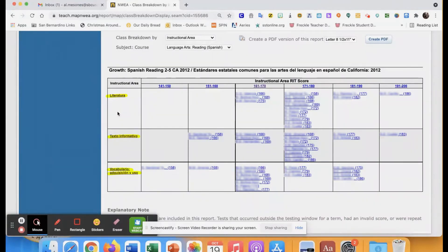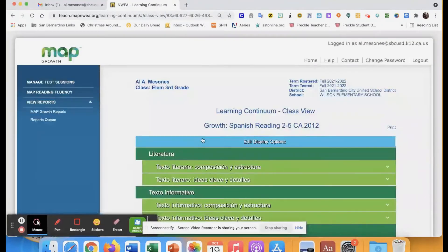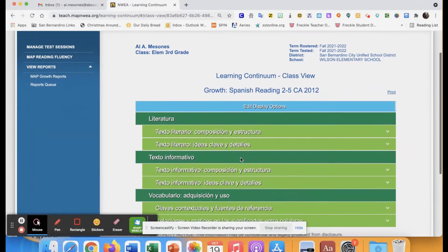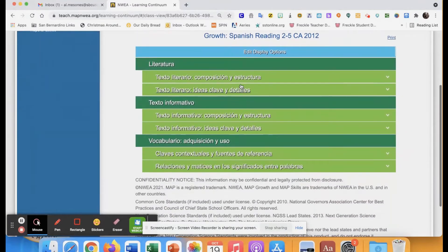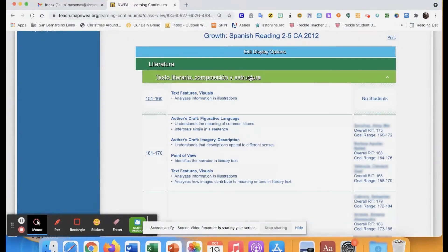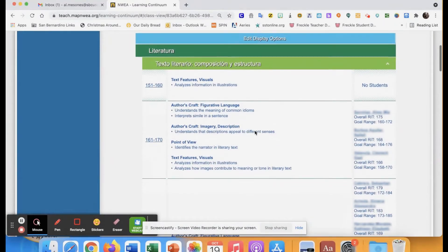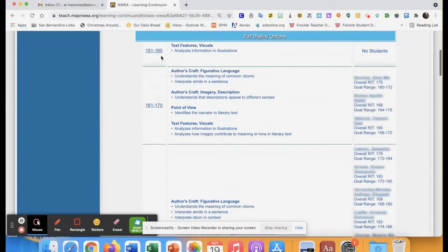I can pull up the report by clicking on any one of these instructional areas — I'll go to vocabulary (vocabulario). When I click on it, it takes me to a page showing what the students need. Based on this area, it gives me the students' scores, tells me specifically what they need, and lists the names of the students that need that particular skill.